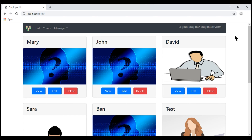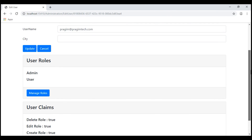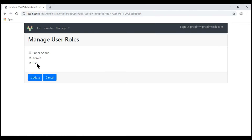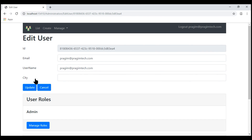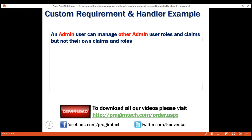At the moment, I'm logged in with username Prajim at PrajimTech.com. Let's navigate to the list users page and then edit this same user. Notice, I'm able to change my own roles and claims. We don't want to allow this. So here is our authorization requirement: an admin user can manage other admin user roles and claims, but not their own claims and roles.